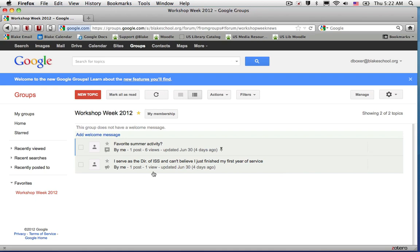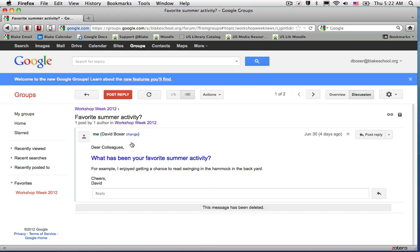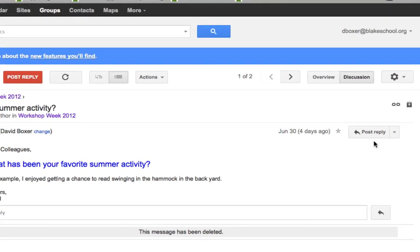There are a number of different ways that you can respond to an author in Google Group. For example, when I click on Favorite Summer Activity, I can see that I have the ability to post a reply.